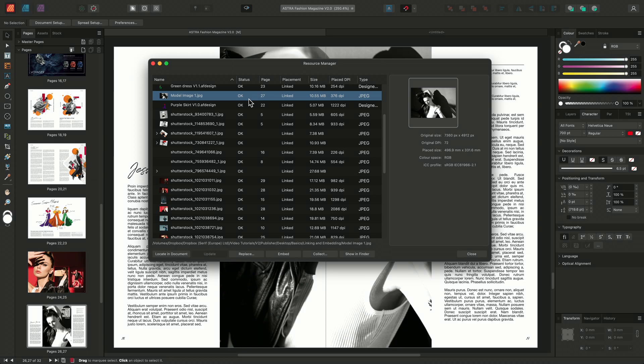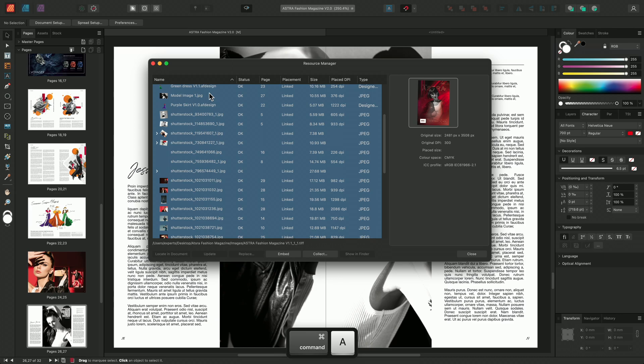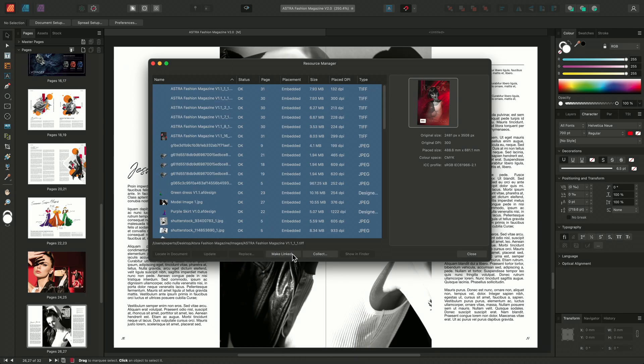The document we've been working on, as previously stated, is set to prefer linked. However, if needed, we could always change our images to be embedded via the resource manager. I can do this by selecting all of the resources in the resource manager by pressing Command-A on Mac or Control-A on Windows, and simply selecting embed. This will embed all of my images into the document.